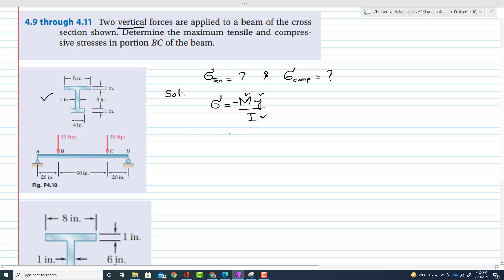For finding the moment of inertia, we need the centroid of this beam. So first of all, we have to find the centroid. The cross-section is shown in the figure. If I divide it into parts: this is part 1, this is part 2, and this is part 3. I have to treat them separately, just like problem 4.9.